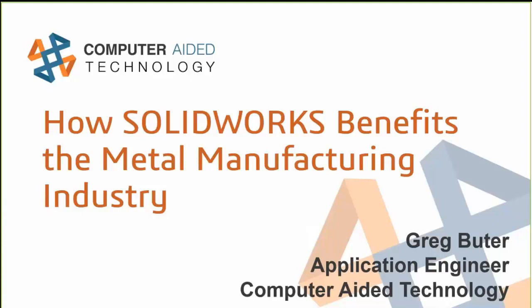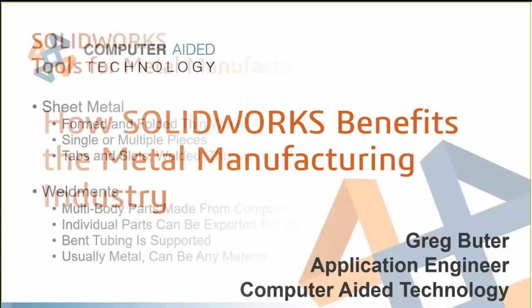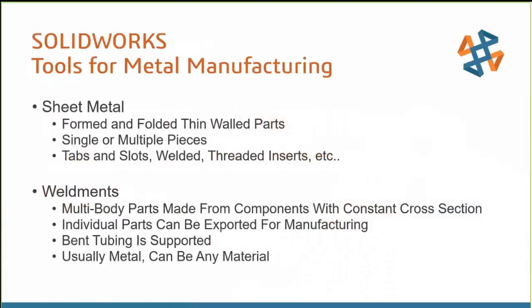So we'll go ahead and get started here then. In addition to all the standard functionality found inside SOLIDWORKS, there's several extremely useful tools that are helpful for the metal manufacturing industry. These tools still use the same intuitive interface that SOLIDWORKS users have come to love, but they're set up to work even faster by automating a lot of the required steps. Ultimately, these tools help create designs that we can easily pull the information out for production.